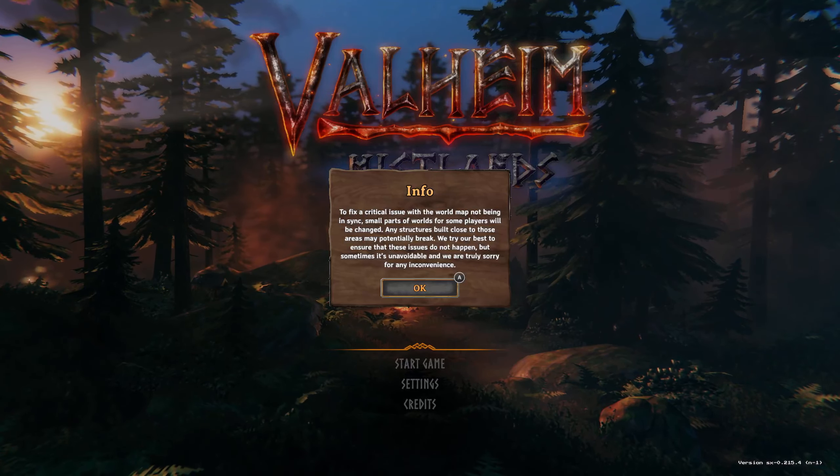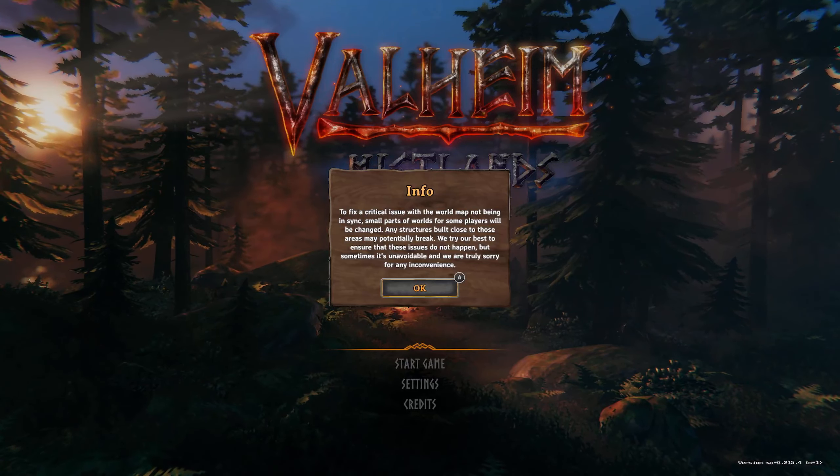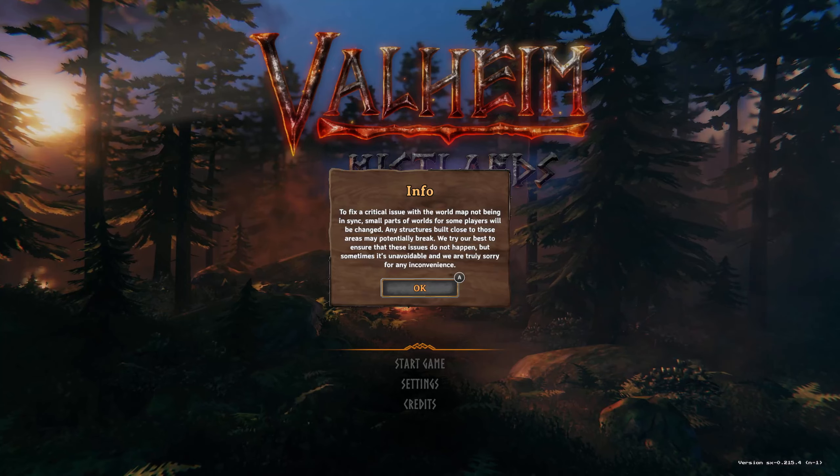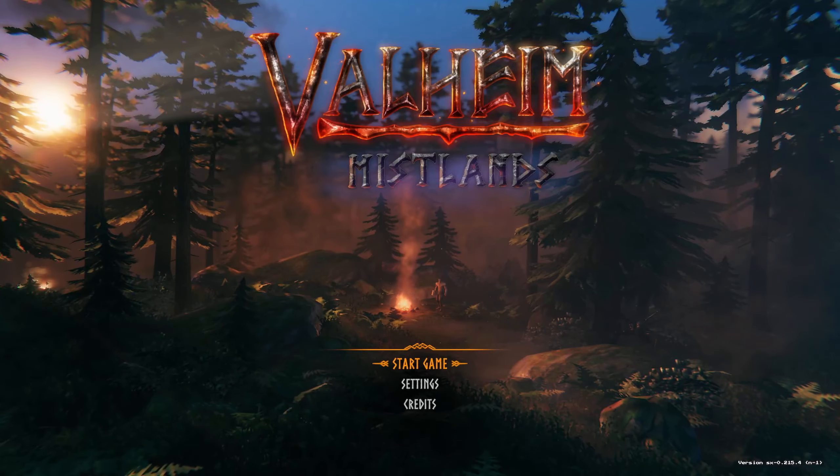So, the game requires a persistent internet connection. You might be thinking, why are you in Valheim?